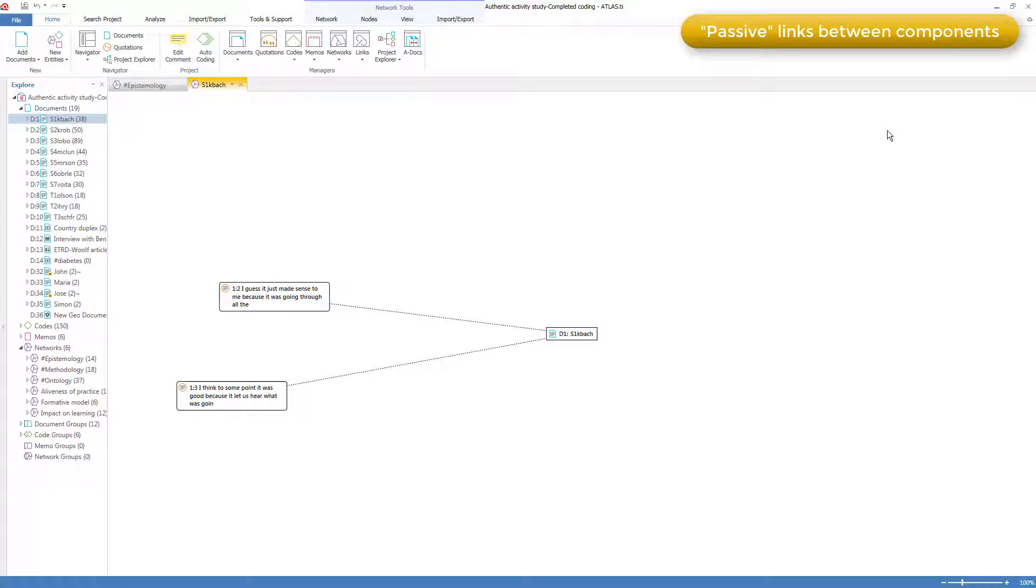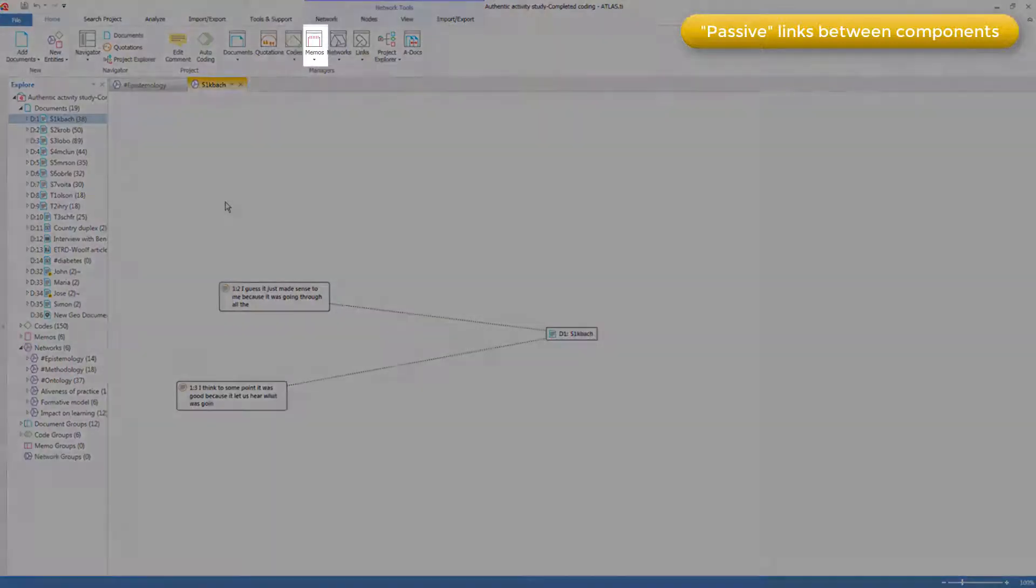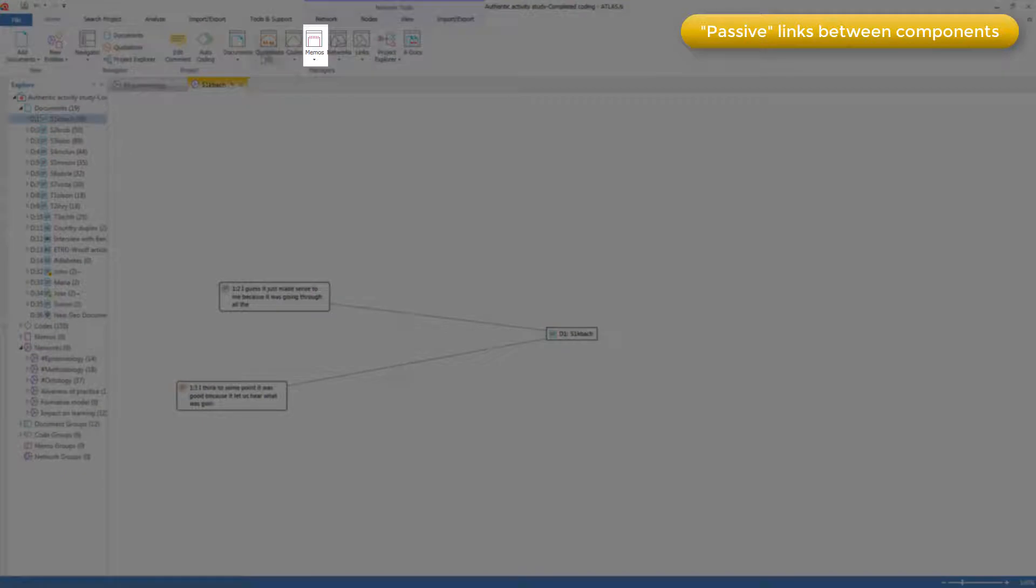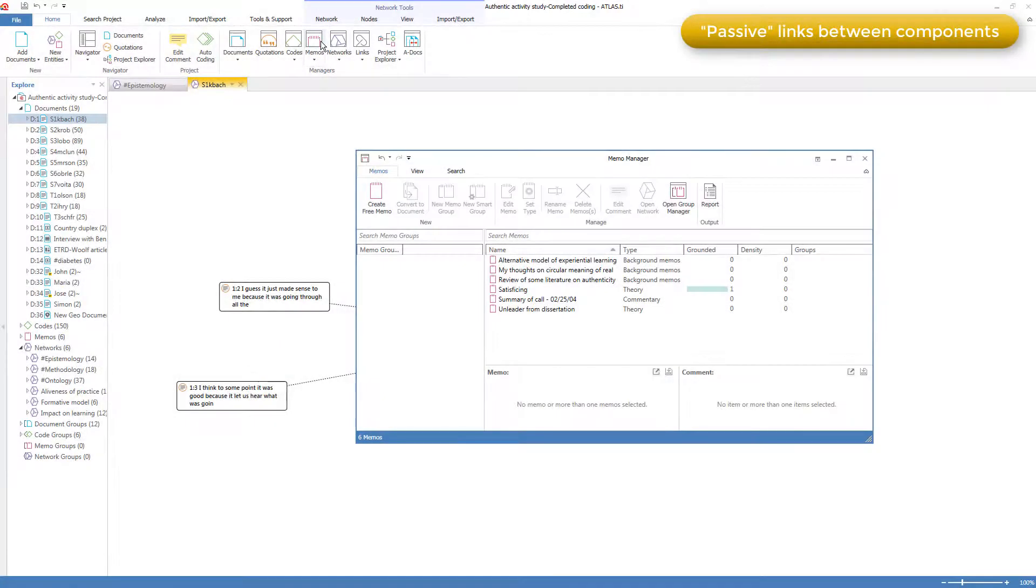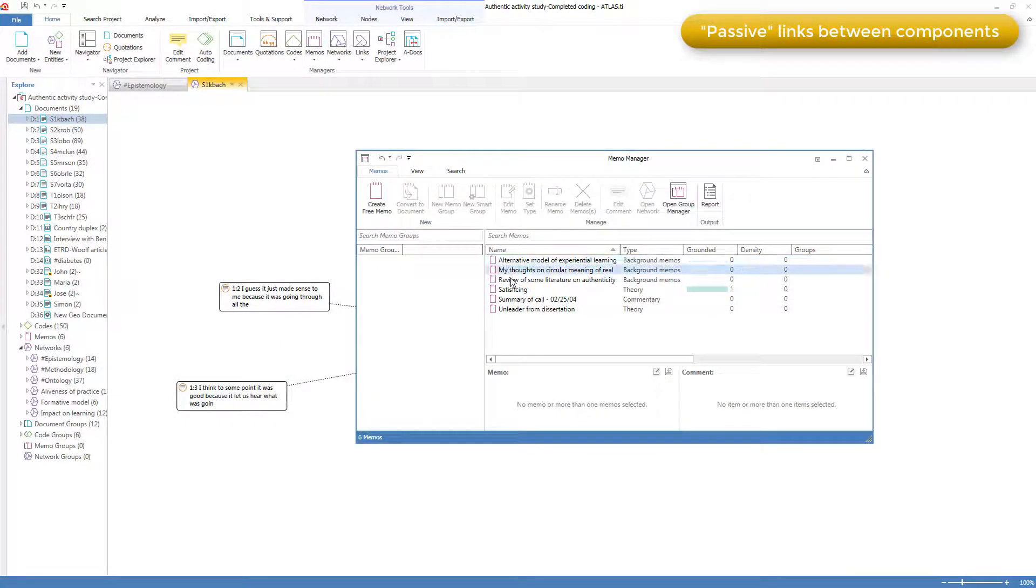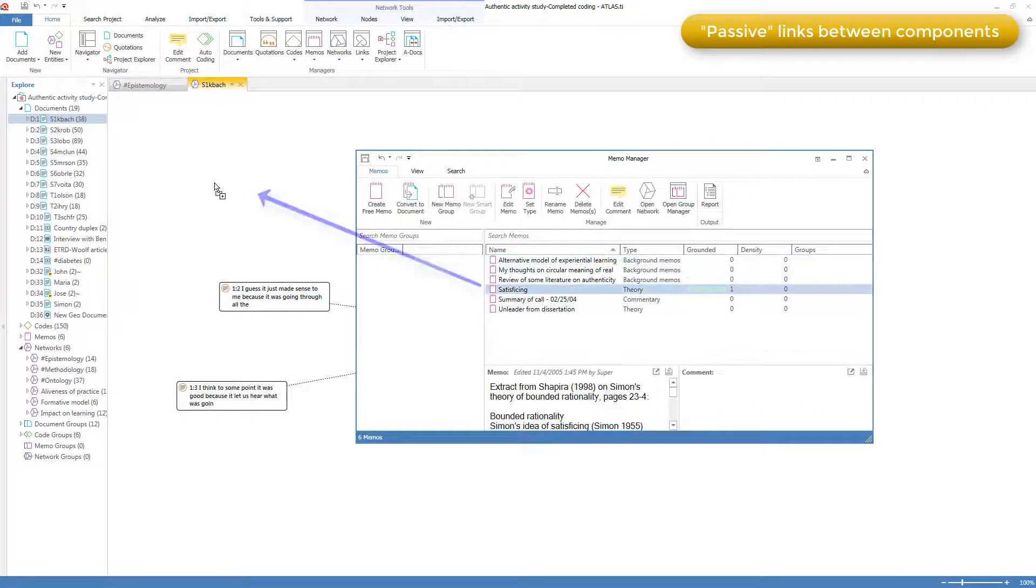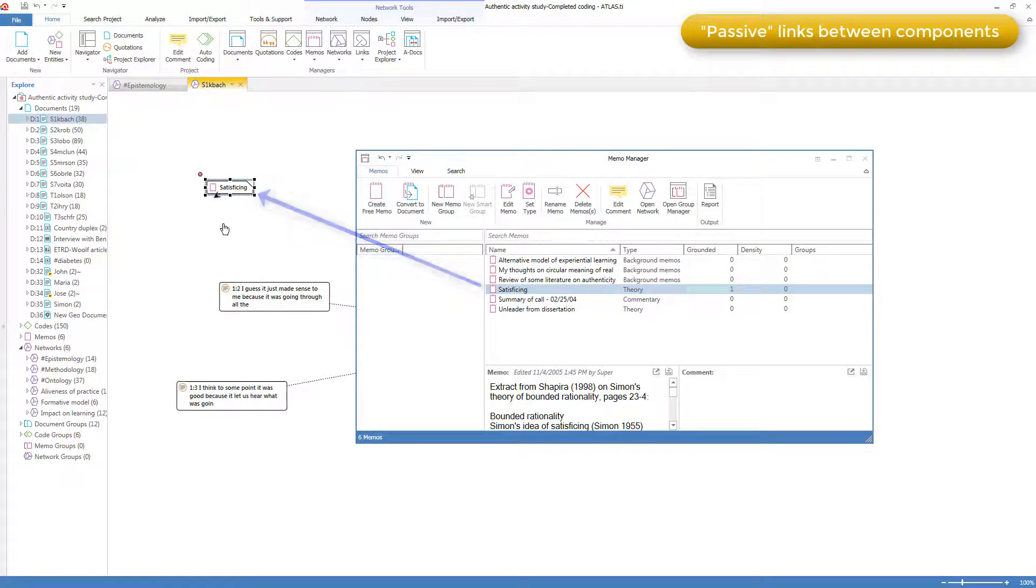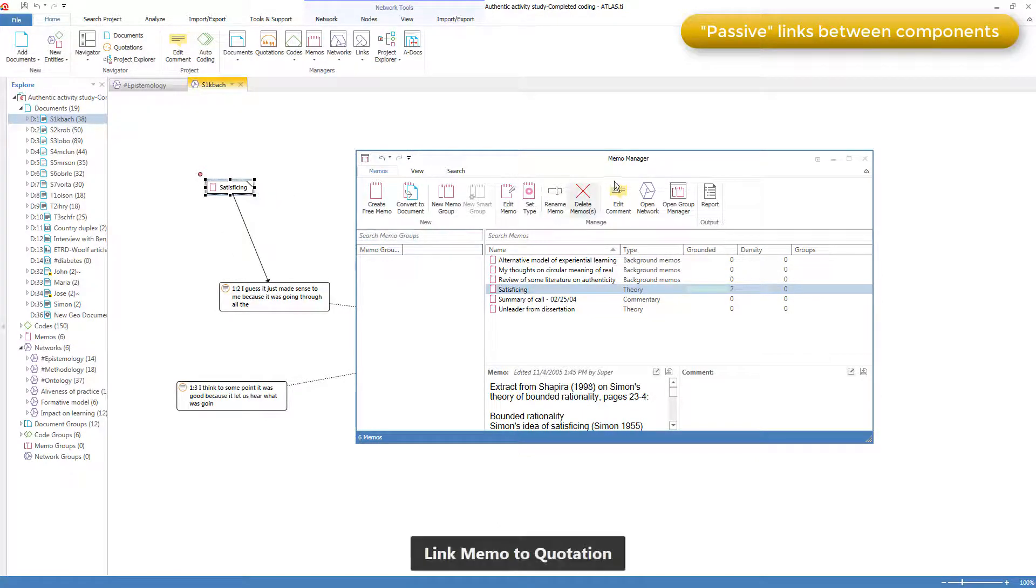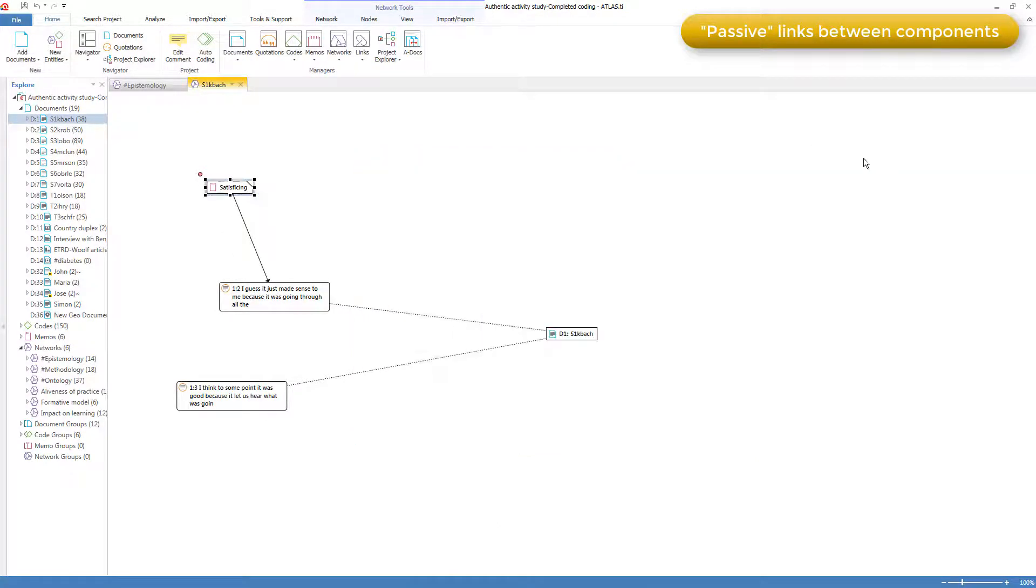And as we saw in the video on memos, when memos are linked to other components, they also have these visual but passive links displayed. I'll bring in a memo and I can link it to this quotation. And a passive linkage comes up.